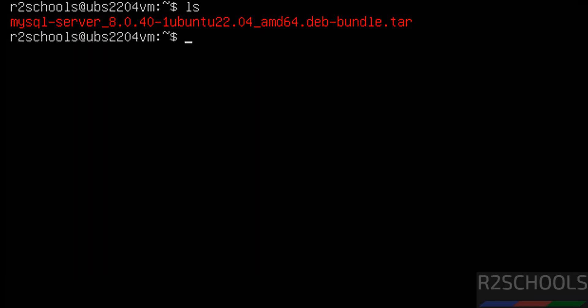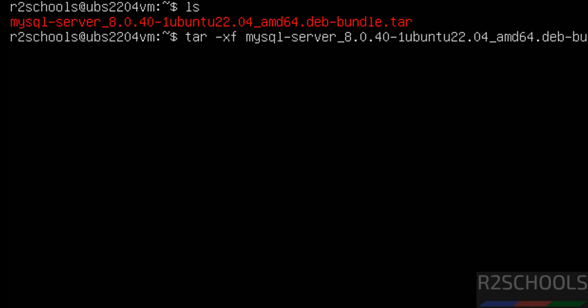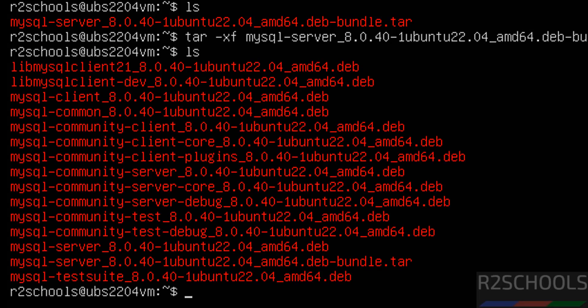We have to untar this file. Use the command: tar -xf, then provide the MySQL filename and hit Enter. It is extracted. Type ls to see we have extracted all these .deb packages.